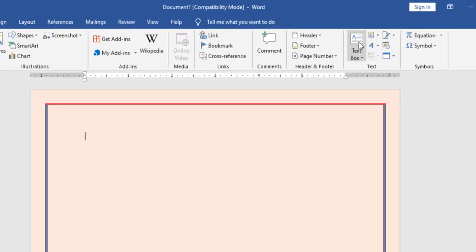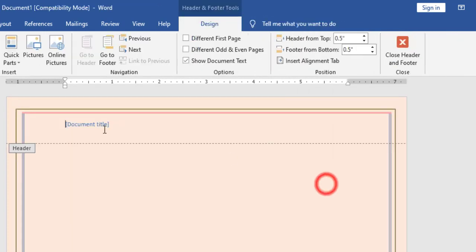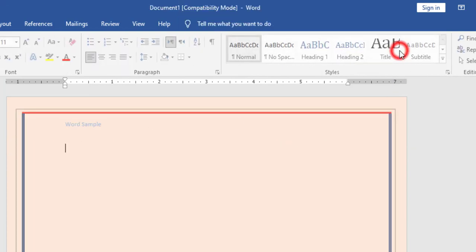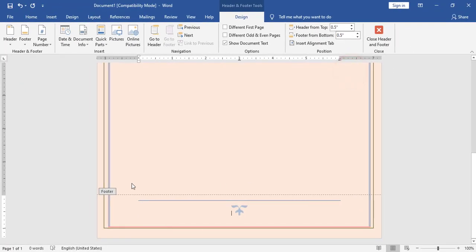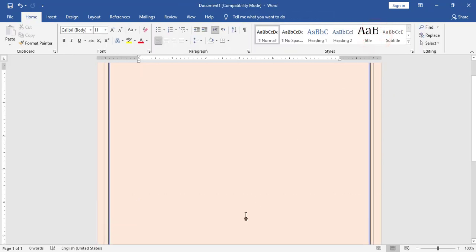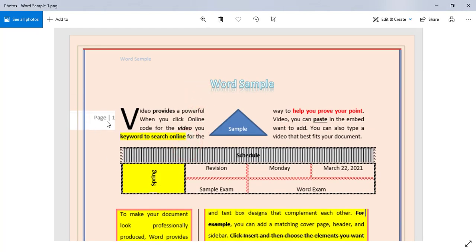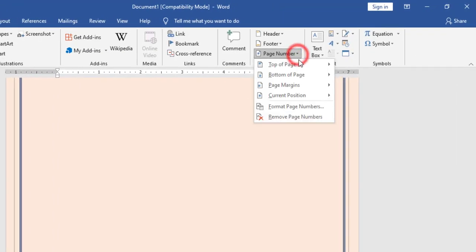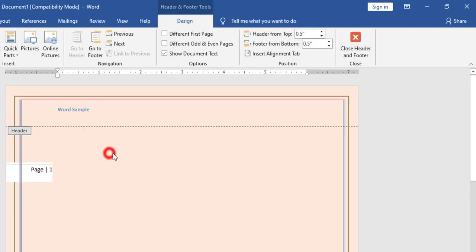Now I will add a header. At the top I have this style; I will type 'Word Sample' and click Close. I will add the footer, search for the style, and once I add the footer I will click on Close Header and Footer. Also in the picture I have a page number at the left margin, so I will go to Insert > Page Number > Page Margin and choose at left margin.